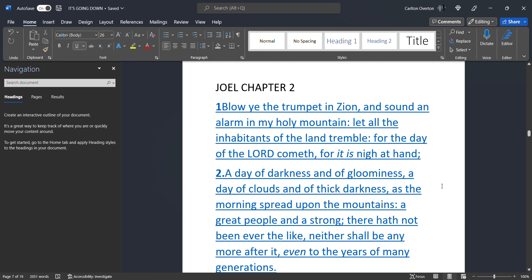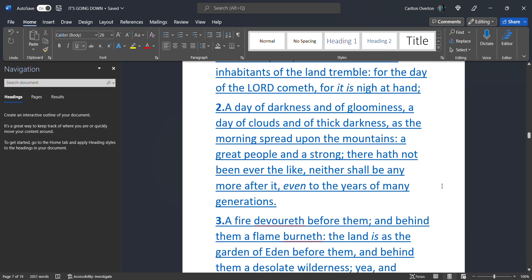Blow ye the trumpet in Zion, and sound an alarm in my holy mountain. Let all the inhabitants of the land tremble. For the day of the Most High cometh. For it is near at hand. A day of darkness and of gloominess. This is what it's going to be. This is what it's going to look like when these nuclear bombs go off. The plume will reach miles into the sky. Into the stratosphere. Which will block off the sun and the stars. Which will render us in total darkness.